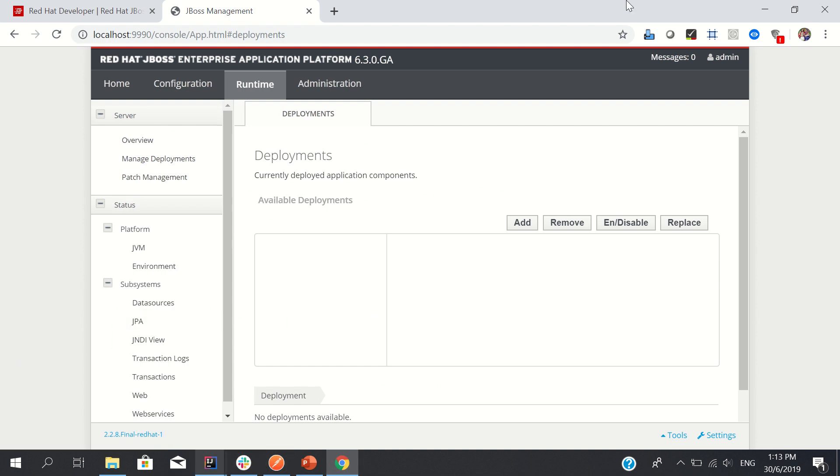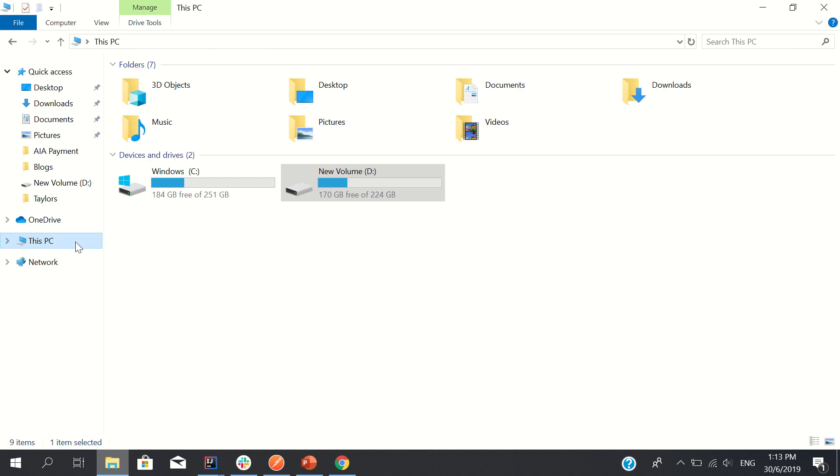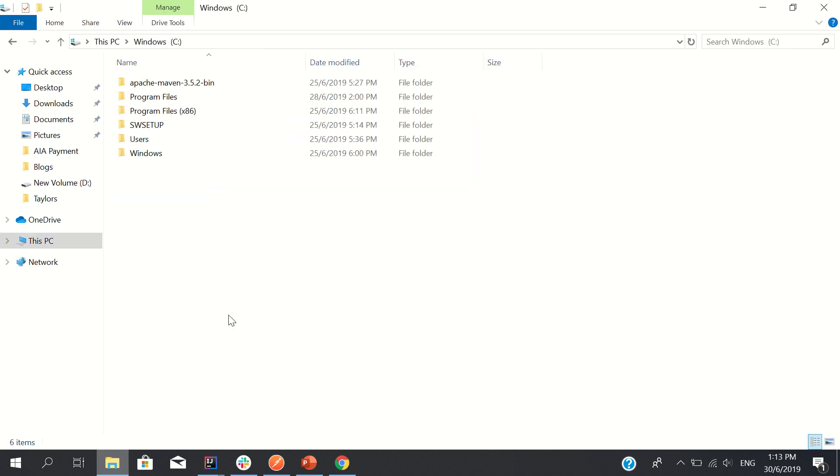Let's talk about what else JBoss container has. I have installed it somewhere.